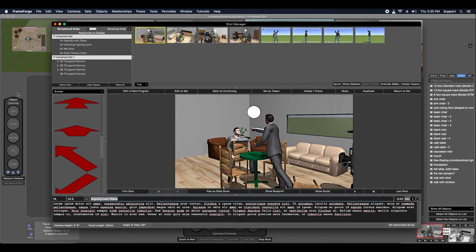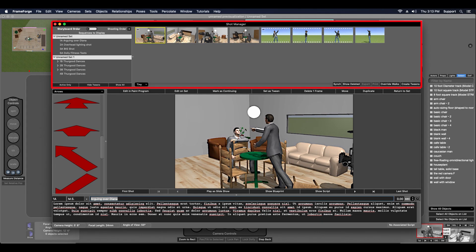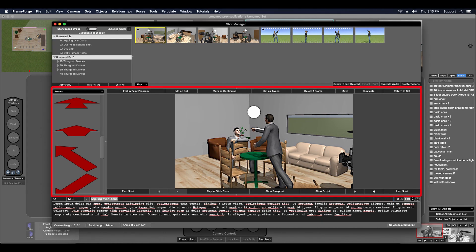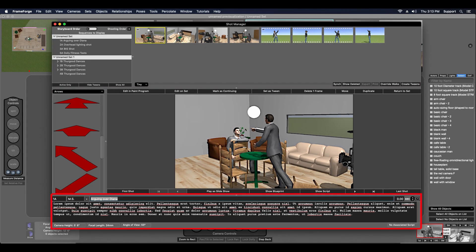The Shot Manager window is divided horizontally into three frames. The top area is called the Shot Sequencer, the middle one is called the Shot Editor, and the bottom one is called the Shot Data Area.